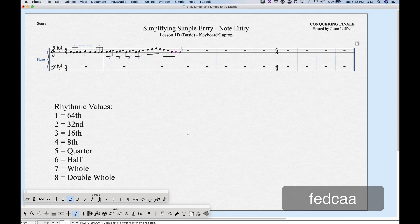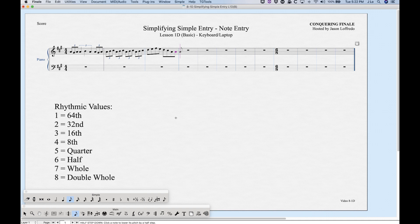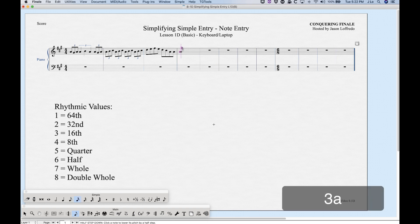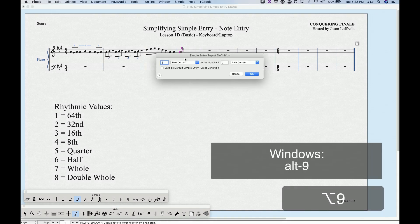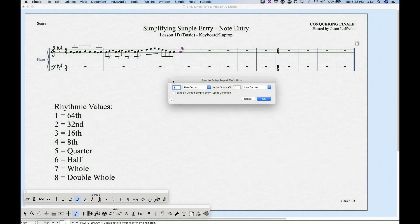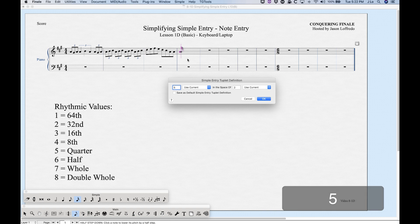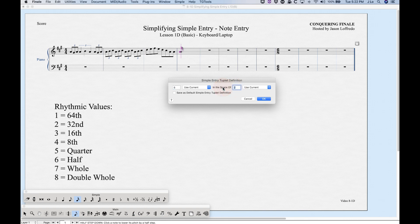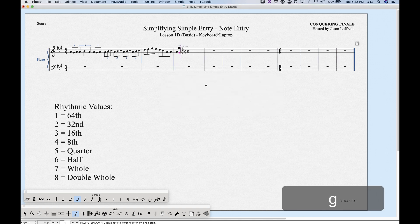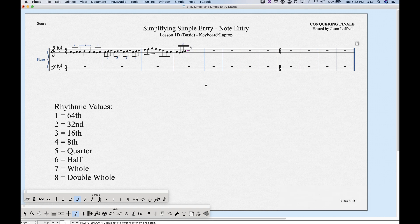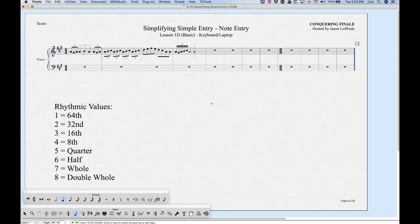For a tuplet that's not a triplet — say five sixteenth notes in the space of four — enter your sixteenth note, then press Option+9 to open the Simple Entry Tuplet Definition dialog. Set it to five notes, Use Current (meaning sixteenth notes), in the space of four Use Current, then click OK. This creates your five-tuplet. The 'Use Current' option uses whatever note value you just entered as the tuplet's base value.